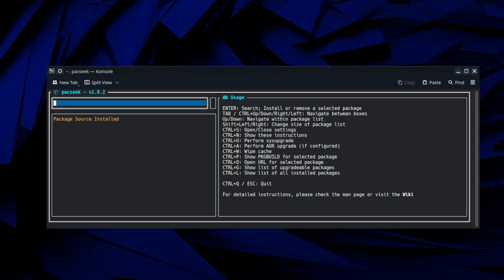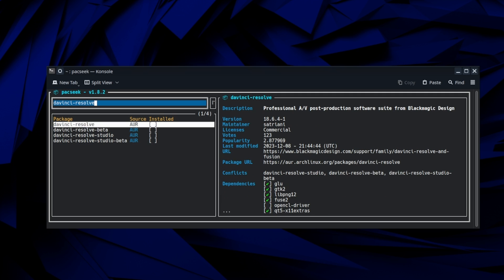So we're going to type in DaVinci-Resolve. Now I mentioned that there's two versions of DaVinci Resolve, the free one and the paid one, but we're seeing four here.